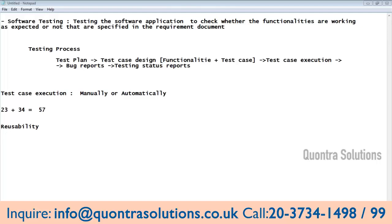Suppose I tested one functionality and it got failed. I reported it to the developer. The developer gave a fix to that issue. After giving the fix, I have to revalidate that functionality one more time. Also, if any enhancements happen to the application — new functionalities are added, existing functionalities are removed, or existing functionalities are updated — whatever existing functionalities that are working fine may have a chance to get affected. To make sure the existing code is not broken, we have to test the already-tested functionalities one more time. In different situations, we are testing the same functionalities again and again.